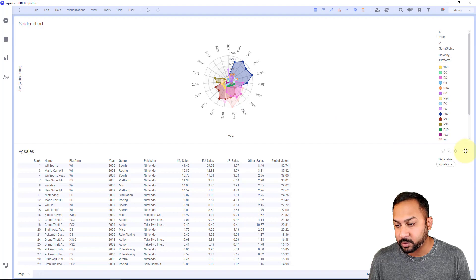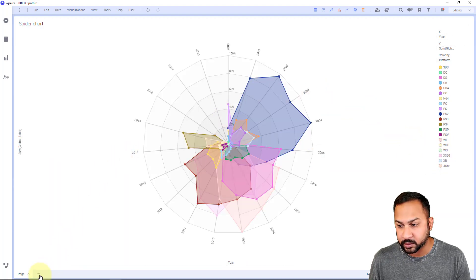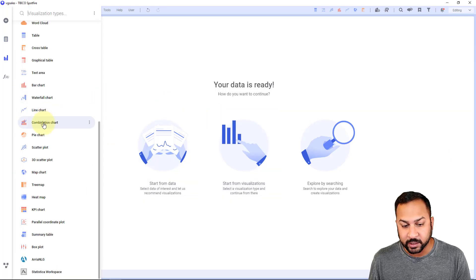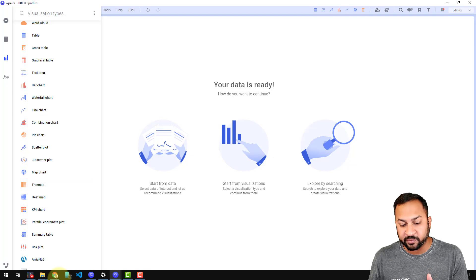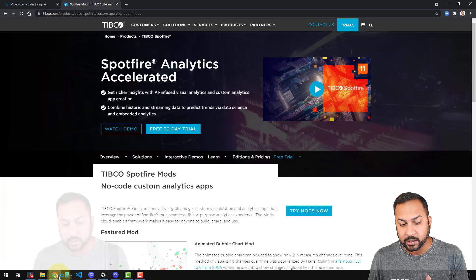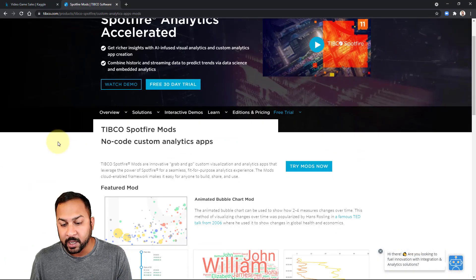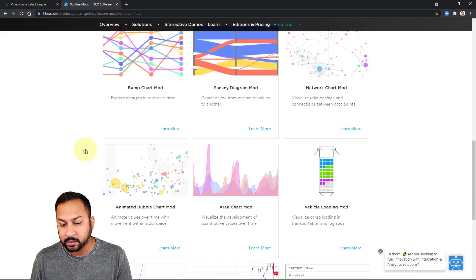I'm going to show you how to configure this type of radar chart. Let's go ahead and start from visualizations. Remember Spotfire mods you can find on tibco.com/mods. You can go to these different mods.